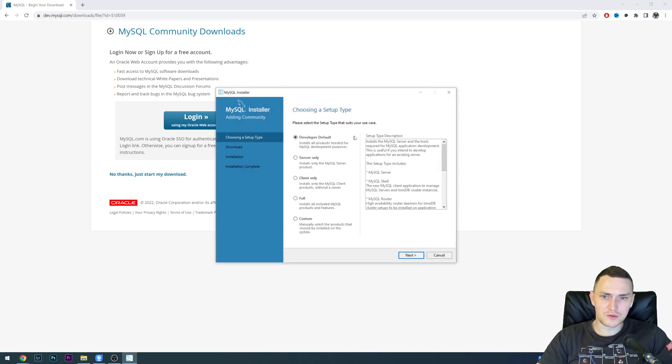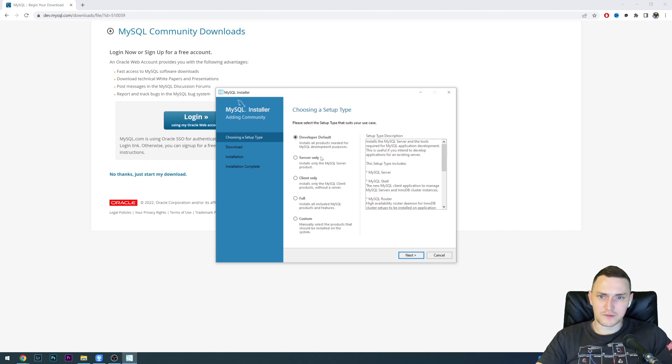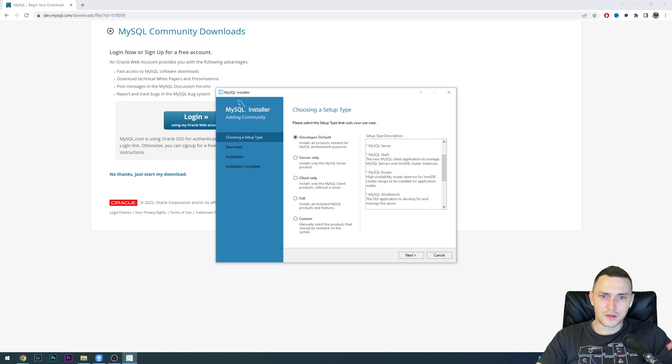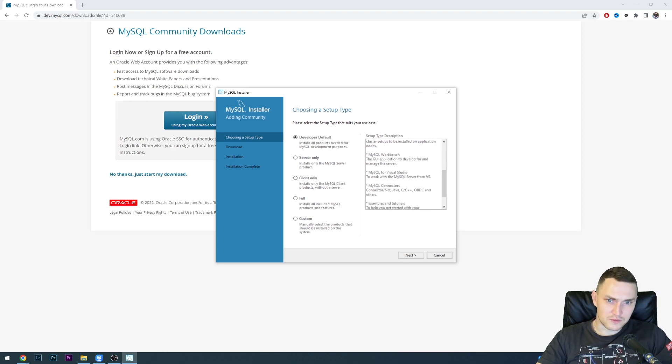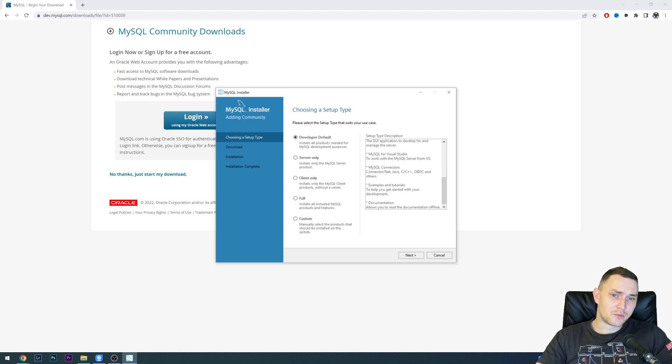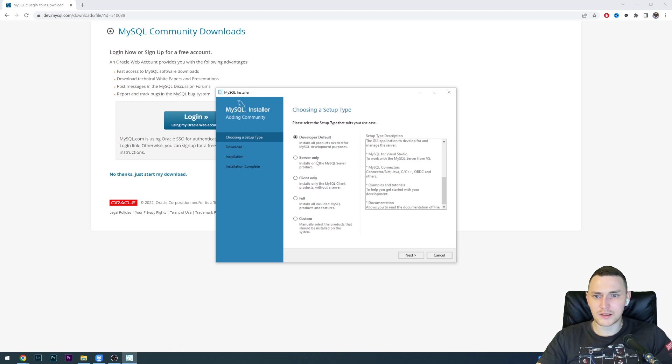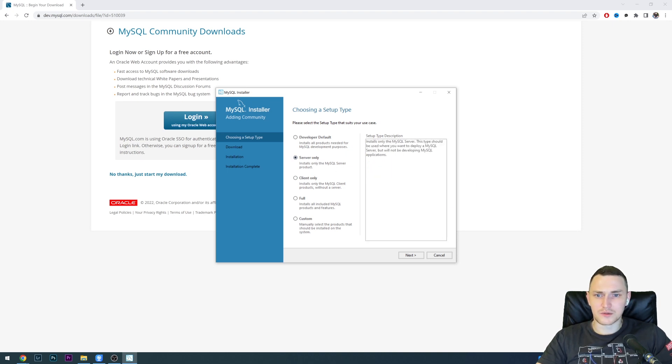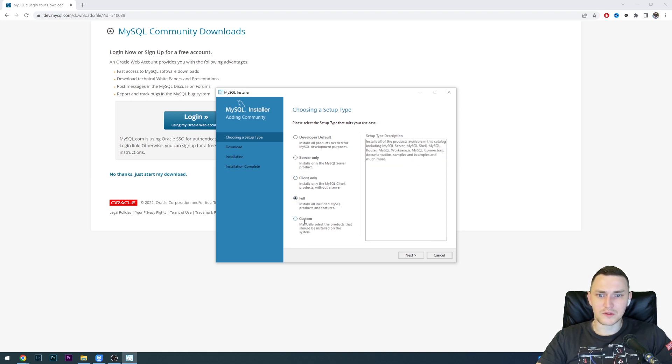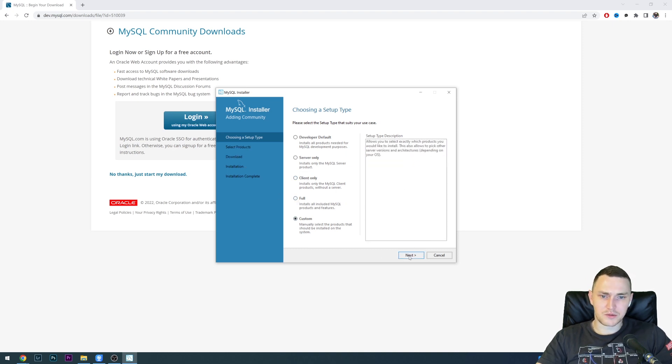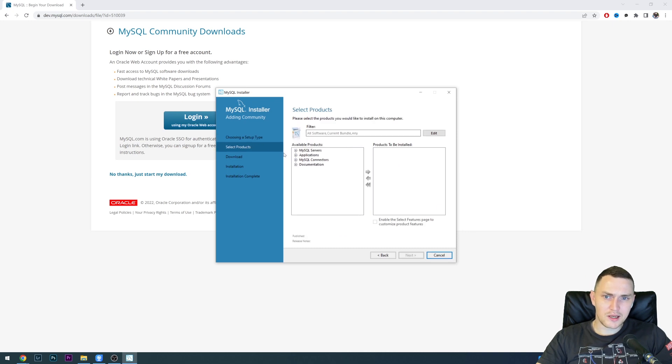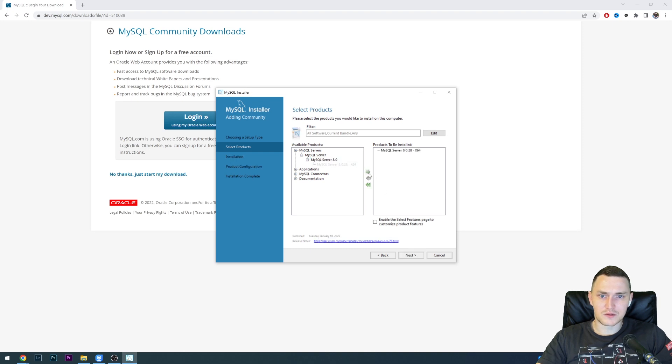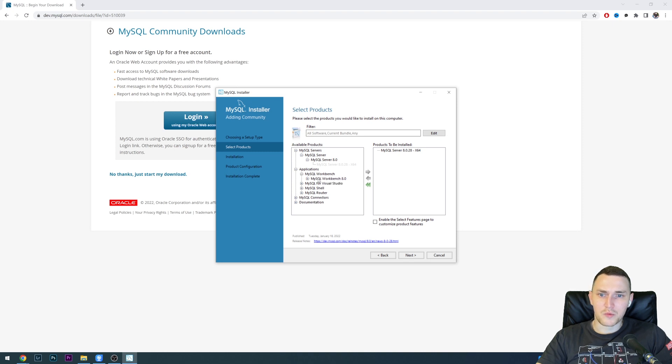We have to choose between these options: developer default, which includes MySQL server, shell, router, and workbench, MySQL for Visual Studio, and MySQL connectors. Normally, if you're installing MySQL to just use it for some application, this will not be required. You could choose server only, client, full installation, or we can go with custom. Going with custom, we have ability to select what we want. We do want MySQL 8.0, so just move it over to products to be installed. From the application, we may want to install Workbench.